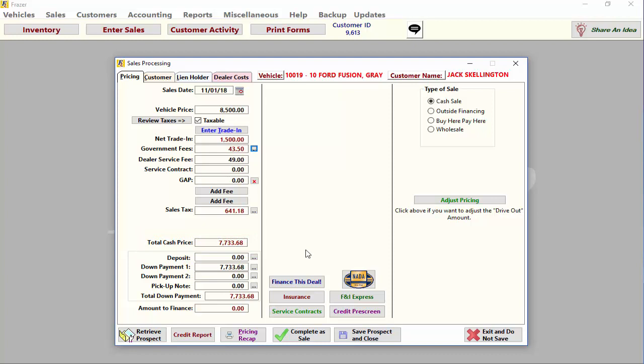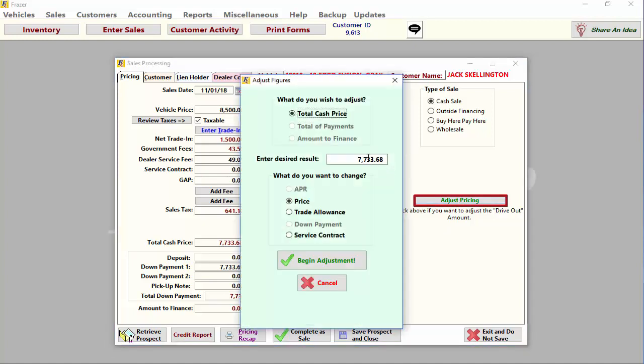But wait, what if you've negotiated a drive-out price with your customer that doesn't match the cash price in Fraser? No problem, you can easily adjust pricing on the sale to match exactly what you promised.